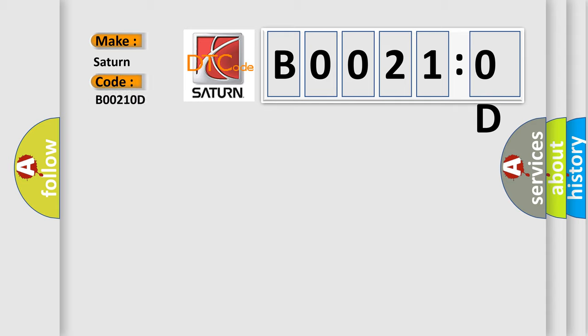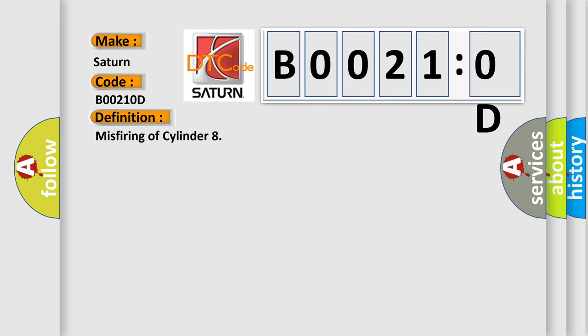Saturn, car manufacturer. The basic definition is misfiring of cylinder. And now this is a short description of this DTC code.